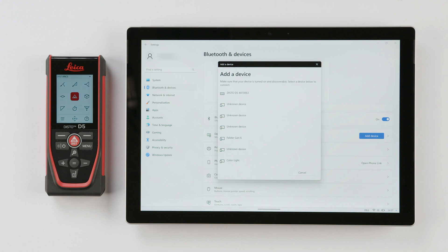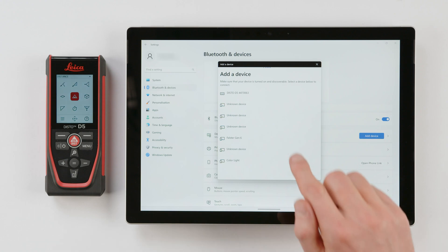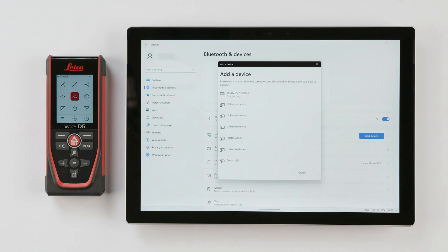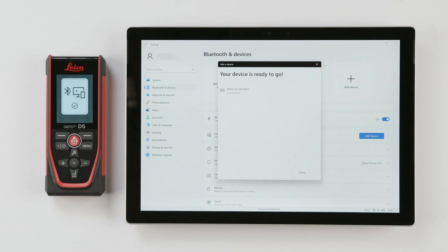Once the Disto is displayed with the last digits of its serial number, click on it to establish a connection. Confirm with Done and close the window.